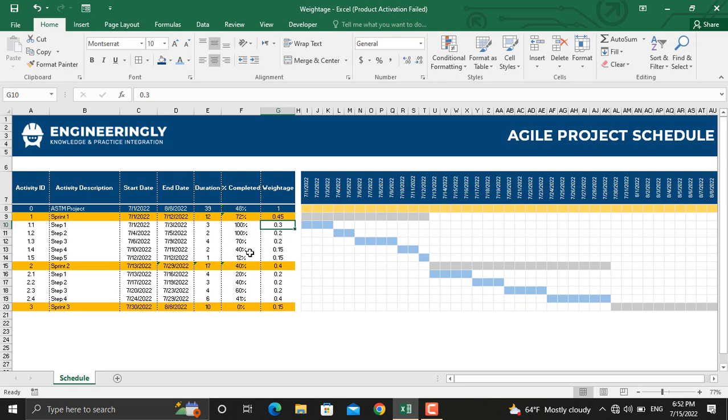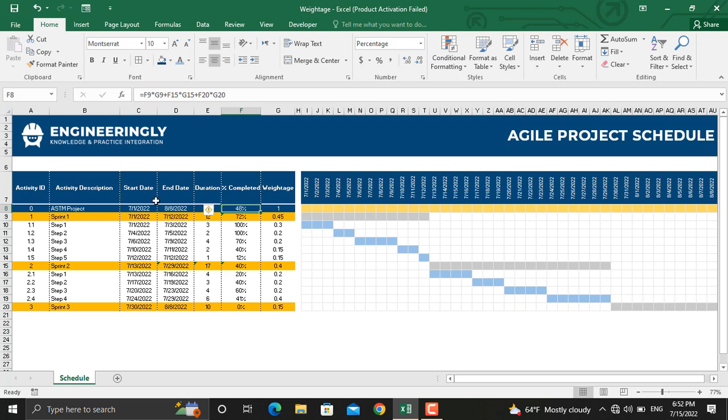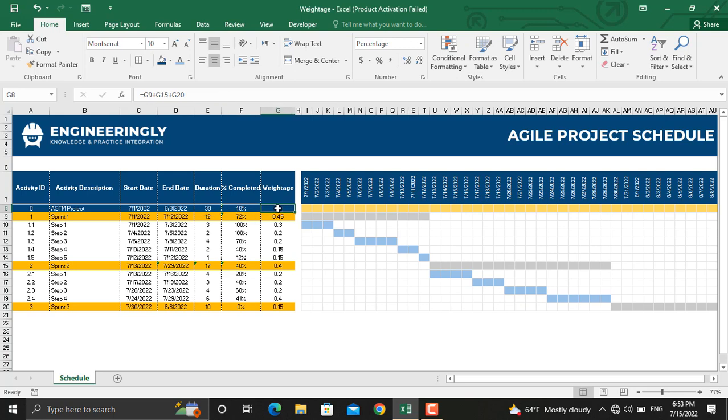Same is done here in order to calculate the percentage completed of the project itself. We have the weightages for each sprint: sprint number one weighs 45%, sprint number two weighs 40%, and the last sprint weighs 15%. So for this one, we have written down this cell times this cell plus this cell times this cell and this cell times this cell. The total percentage completed of the project is given here, and for the weightage, the weightages of all the sprints are added to obtain one, which is 100%.